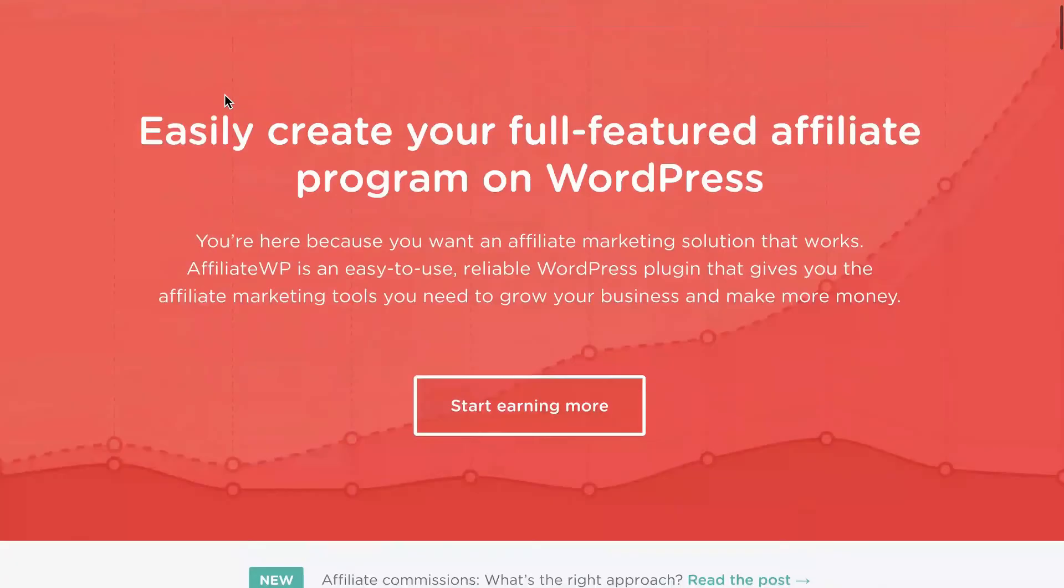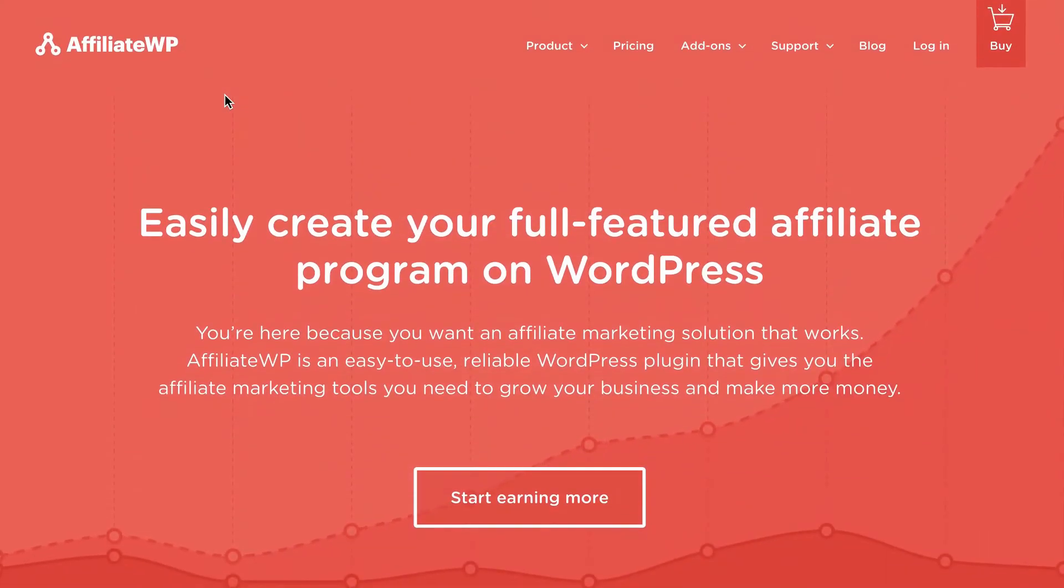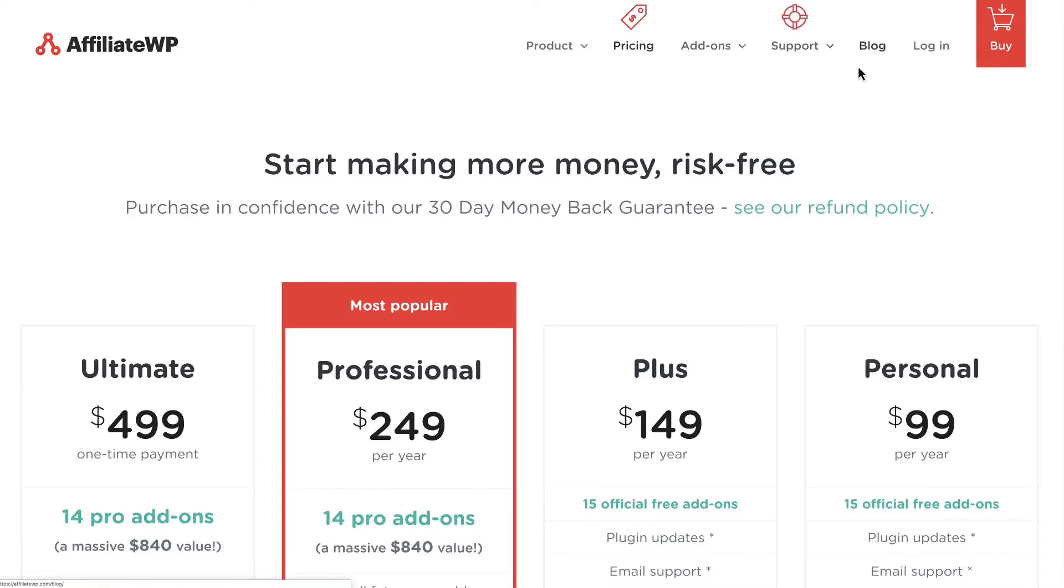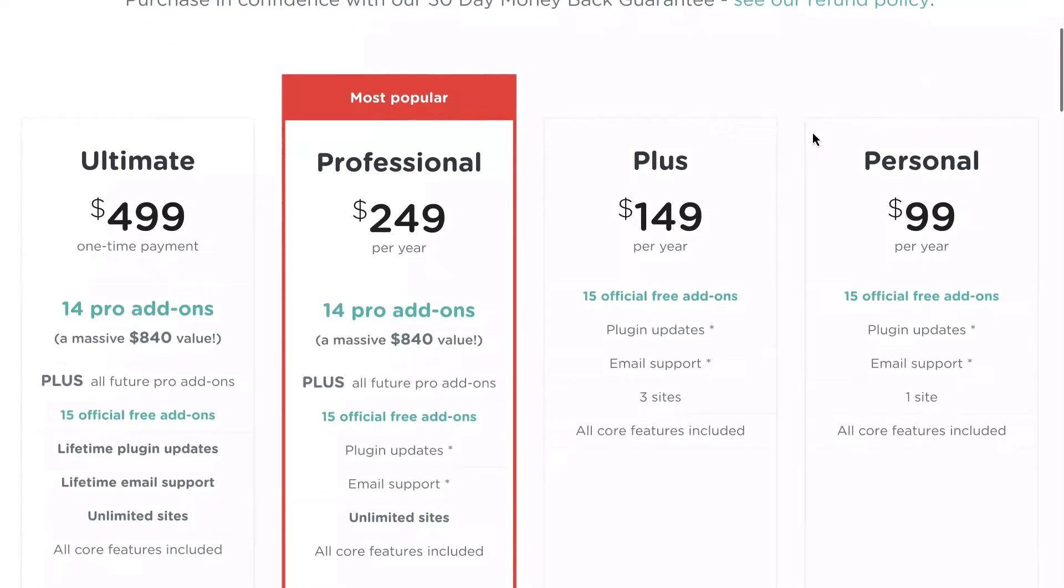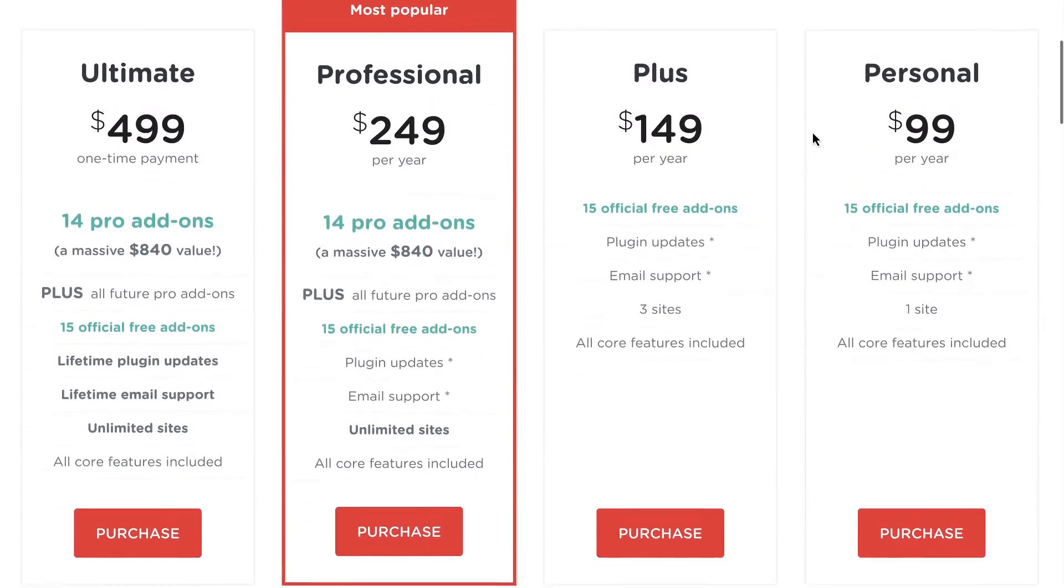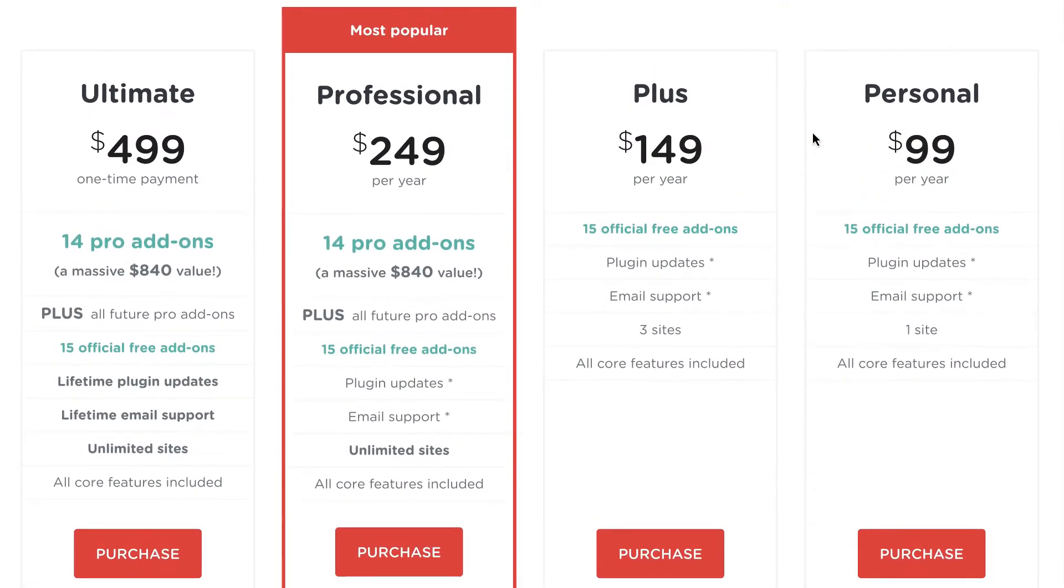You can get Affiliate WP by going to AffiliateWP.com and going to Pricing or Buy. You'll then be able to download it and install it on your WordPress site for as little as $99 per year.